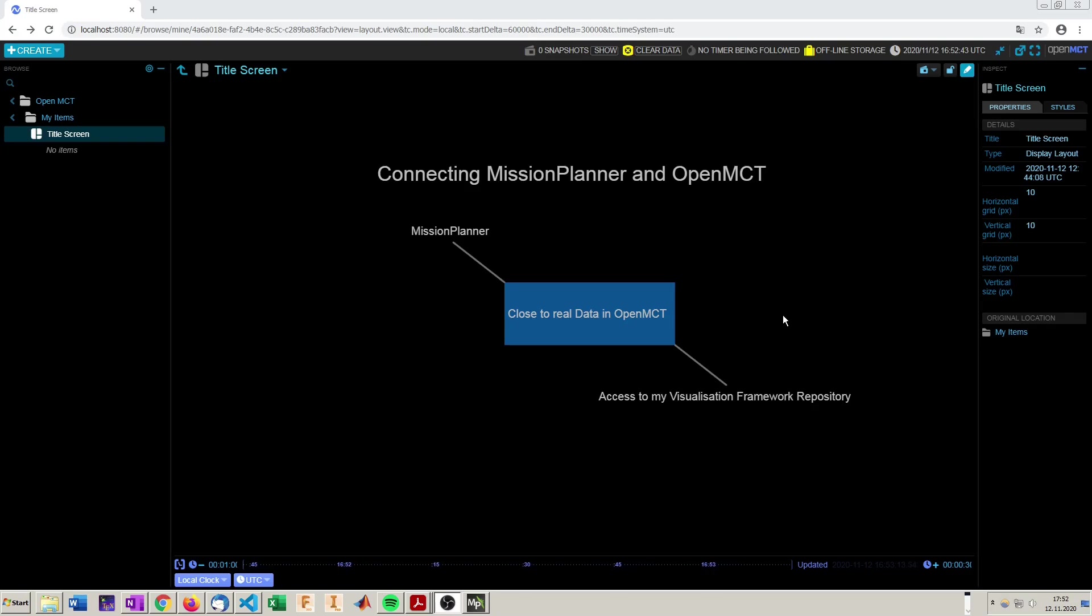Hello and welcome to the fifth video of OpenMCT for Engineers. In this video I'm going to show you how to connect Mission Planner and OpenMCT.